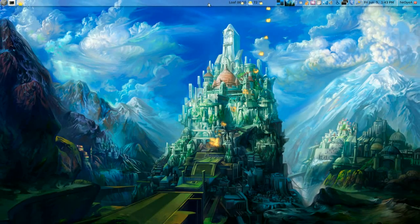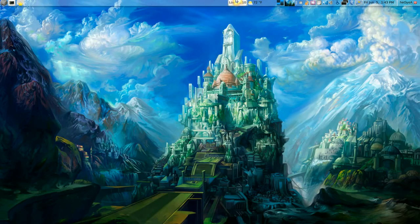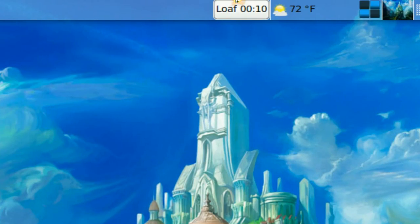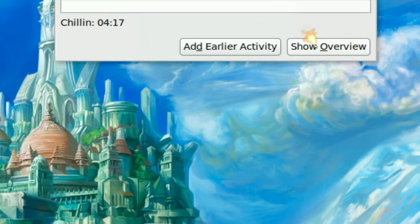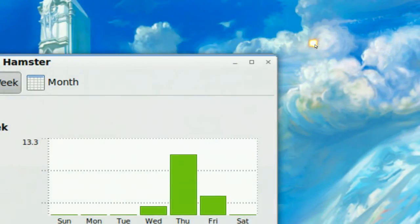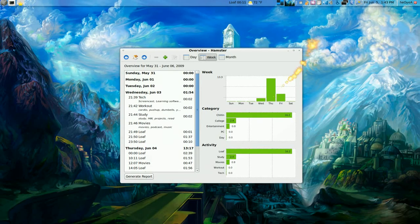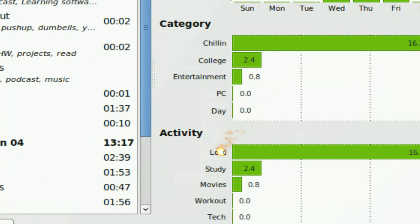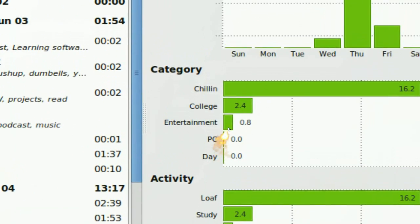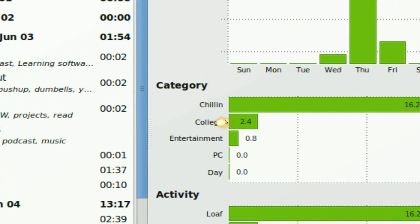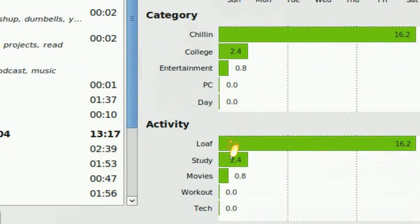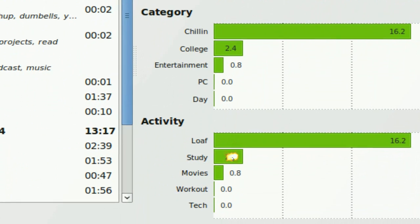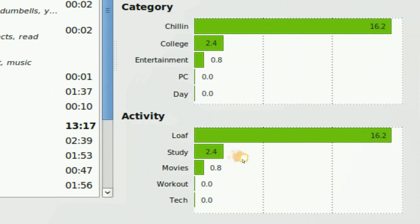You see that the same thing in the chart that we just did, the overview chart. You can see that college is in the category and activity was study. So that's pretty much how you would set that up.